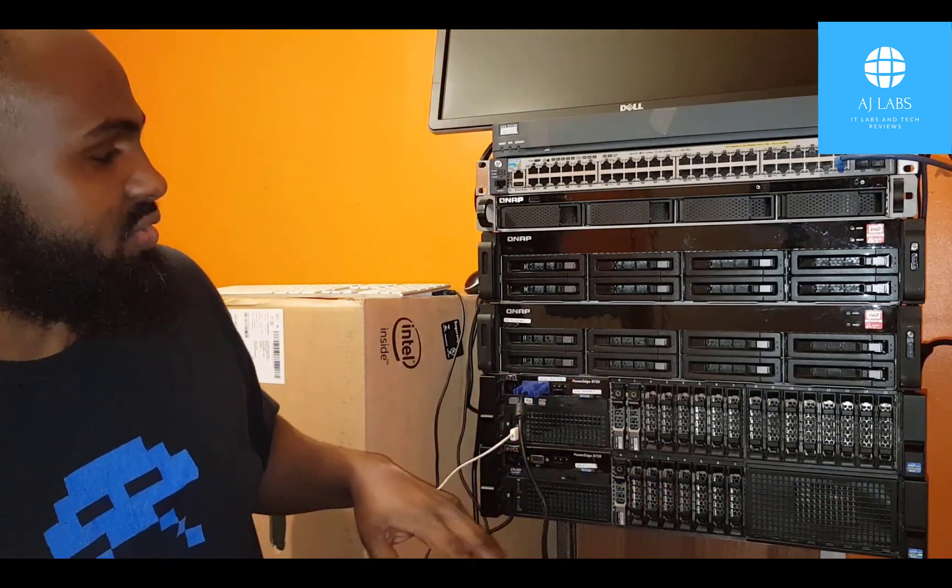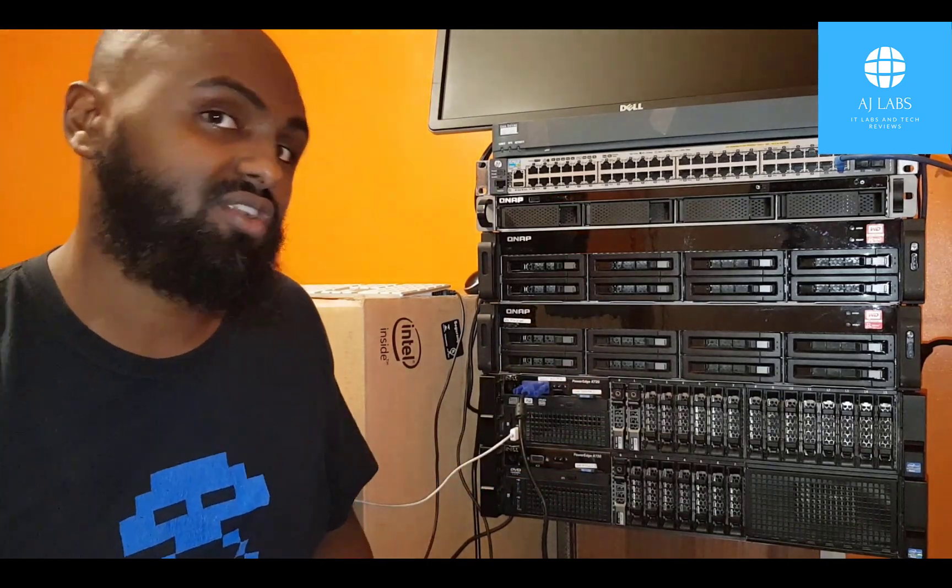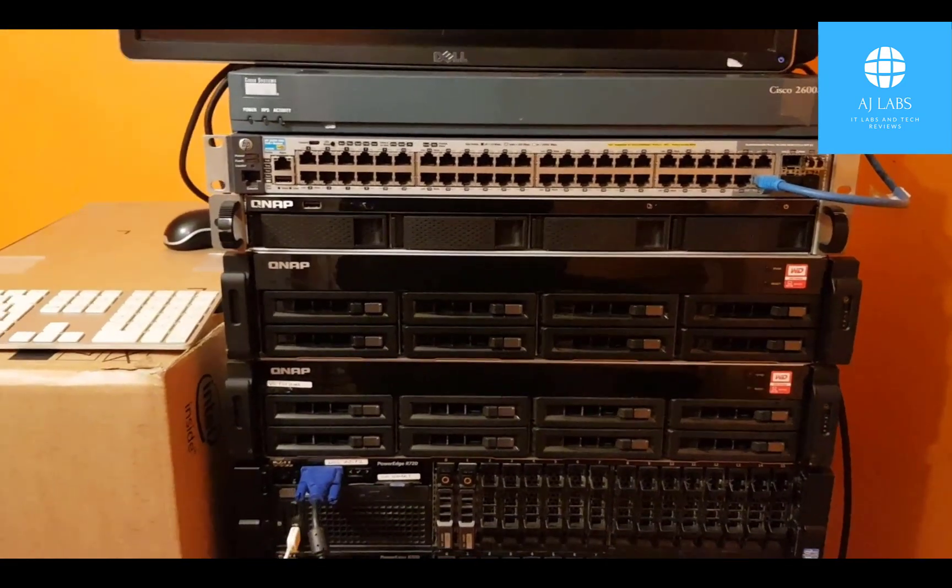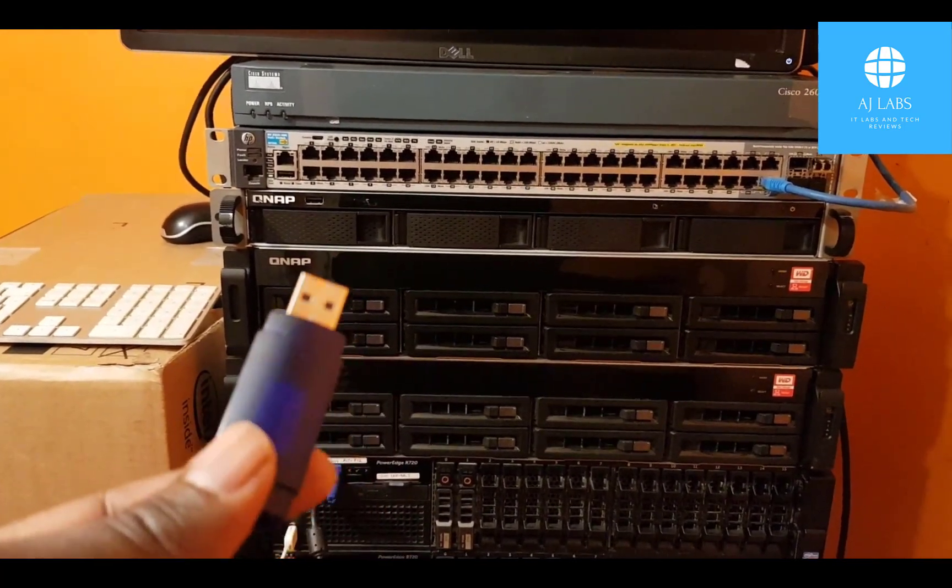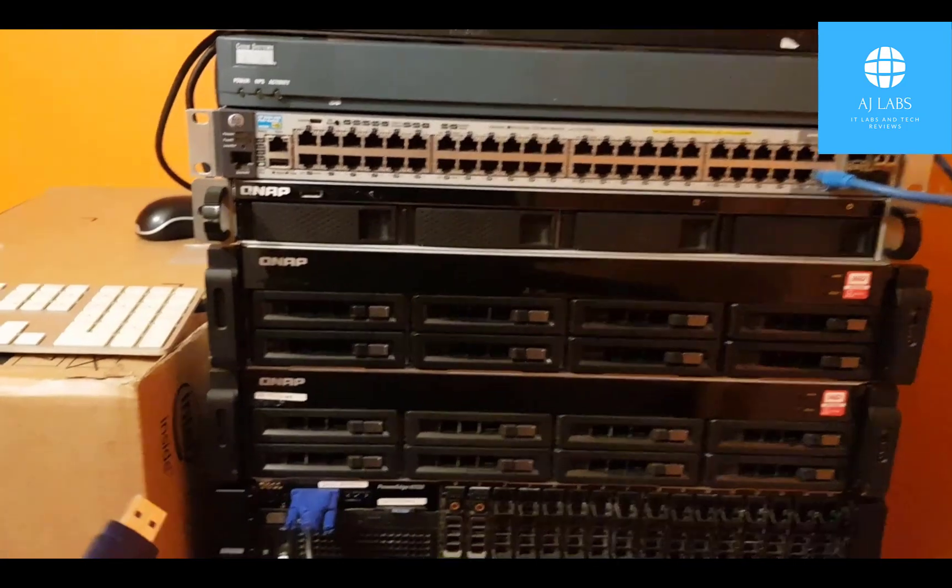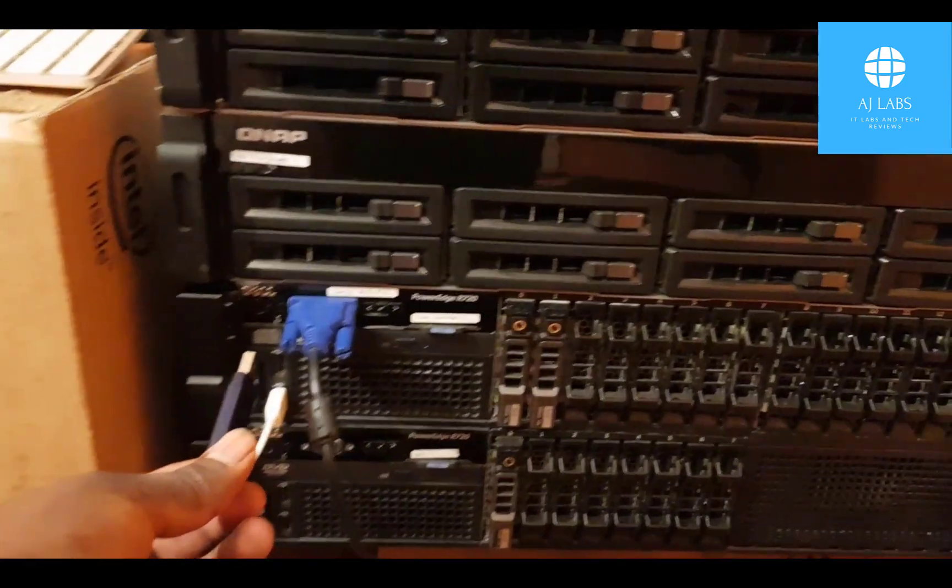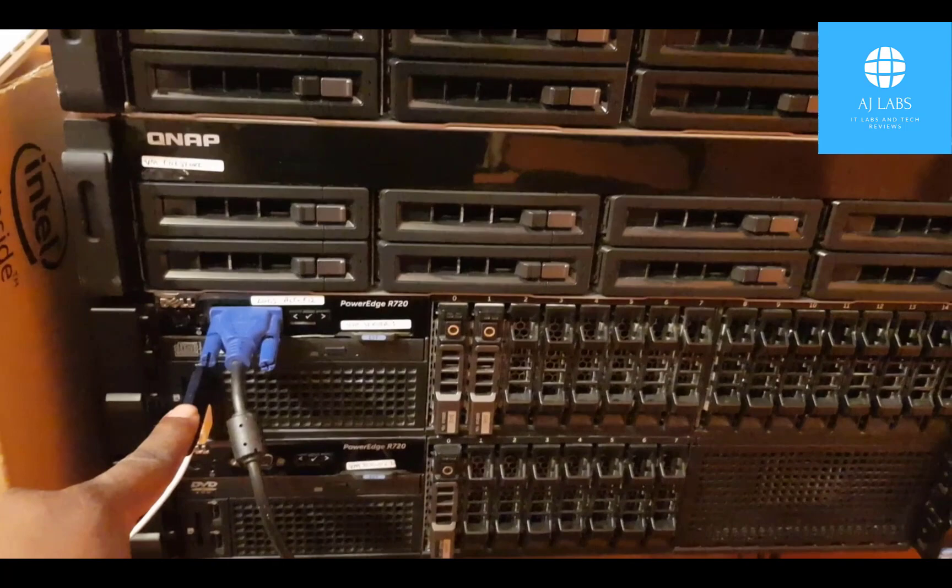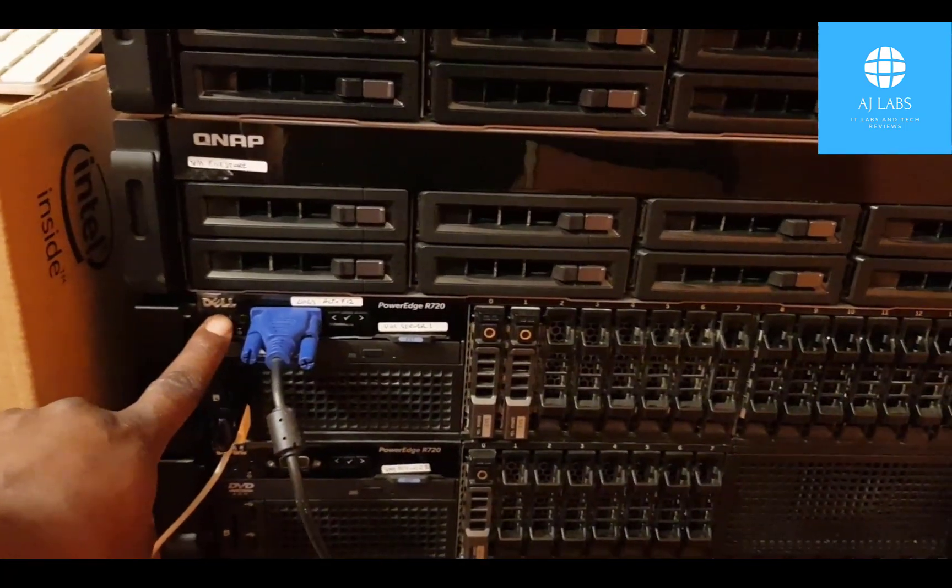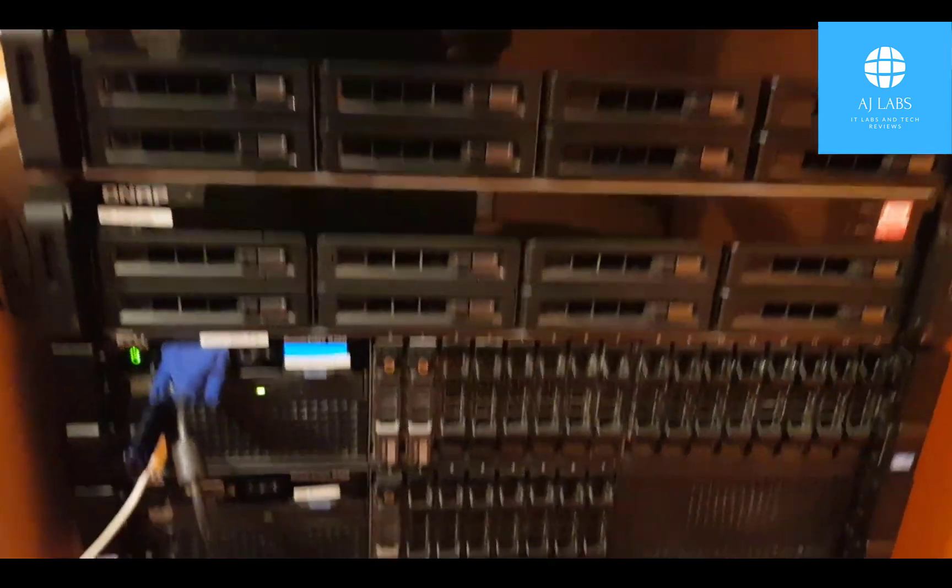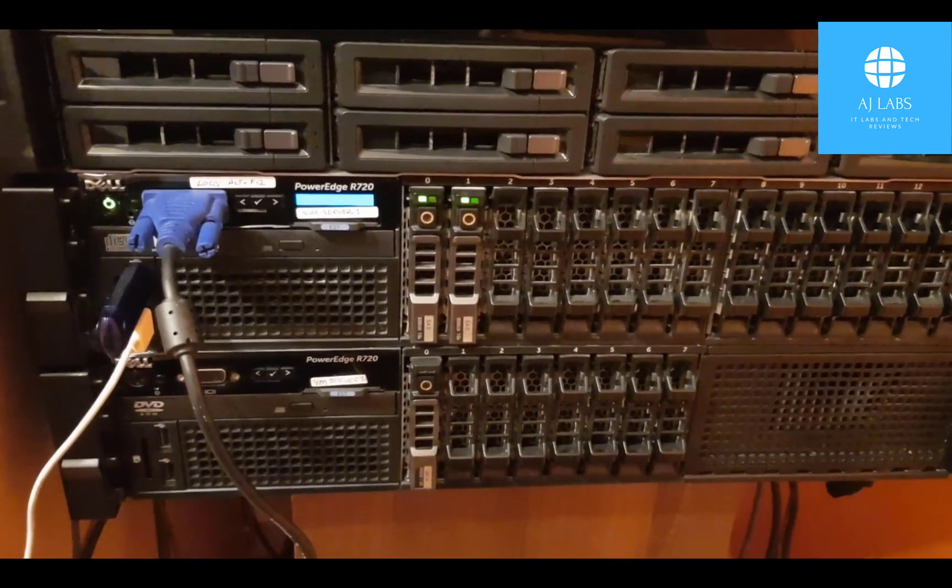So without further ado, let's move on to installing ESXi 6.7 on the server. The first thing we're going to need to do is plug in our USB stick and then boot up the server. So let's plug that in and let's boot that up. So if we plug it into here, that's plugged in and then we'll just turn on the power. There we go, that's booting up.